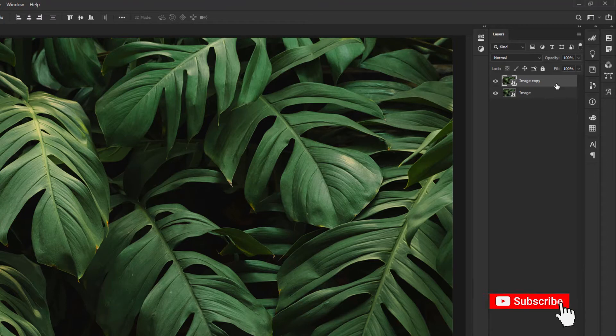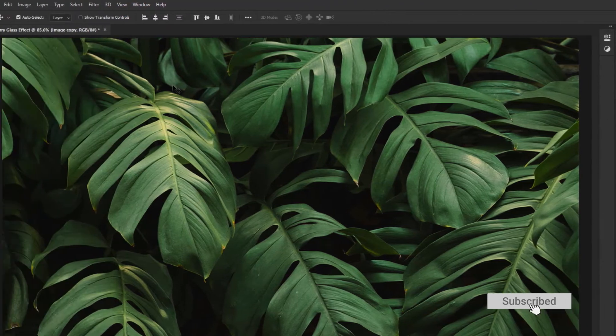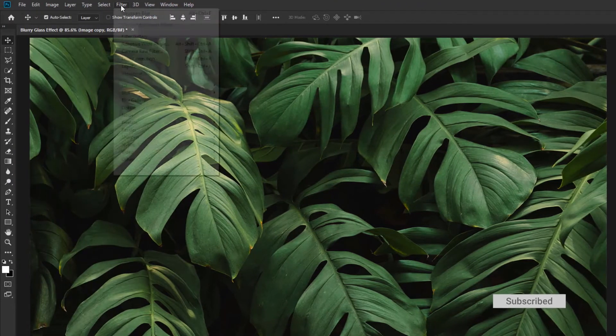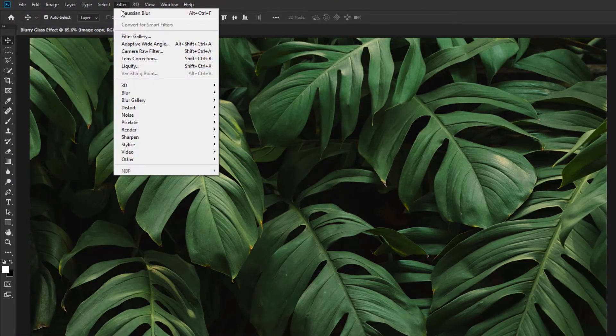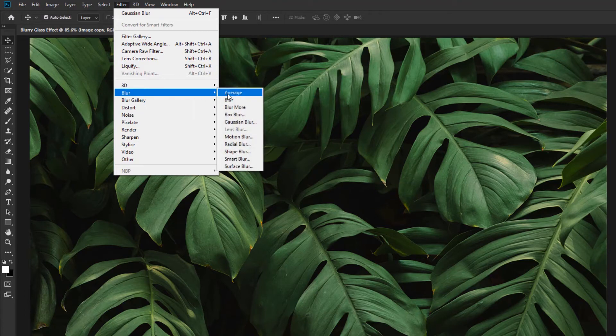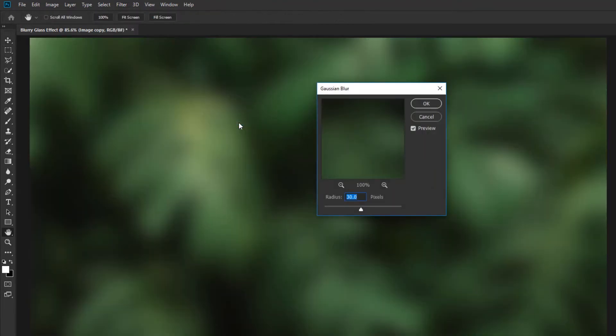Now select the Duplicate Layer. Go to Filter menu and select Gaussian Blur. Change the Blur Radius and click OK.